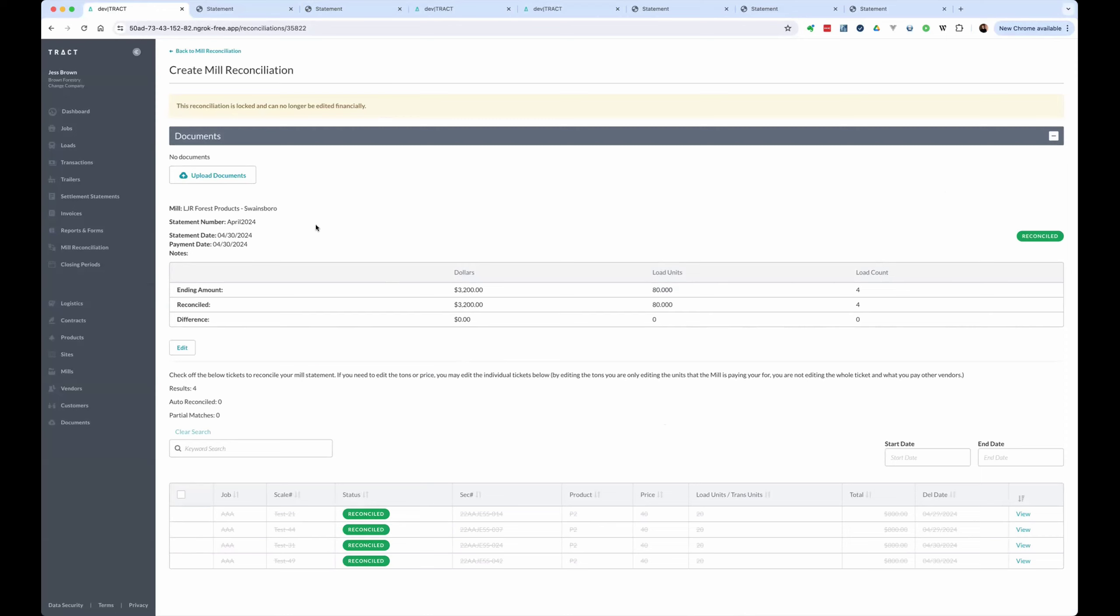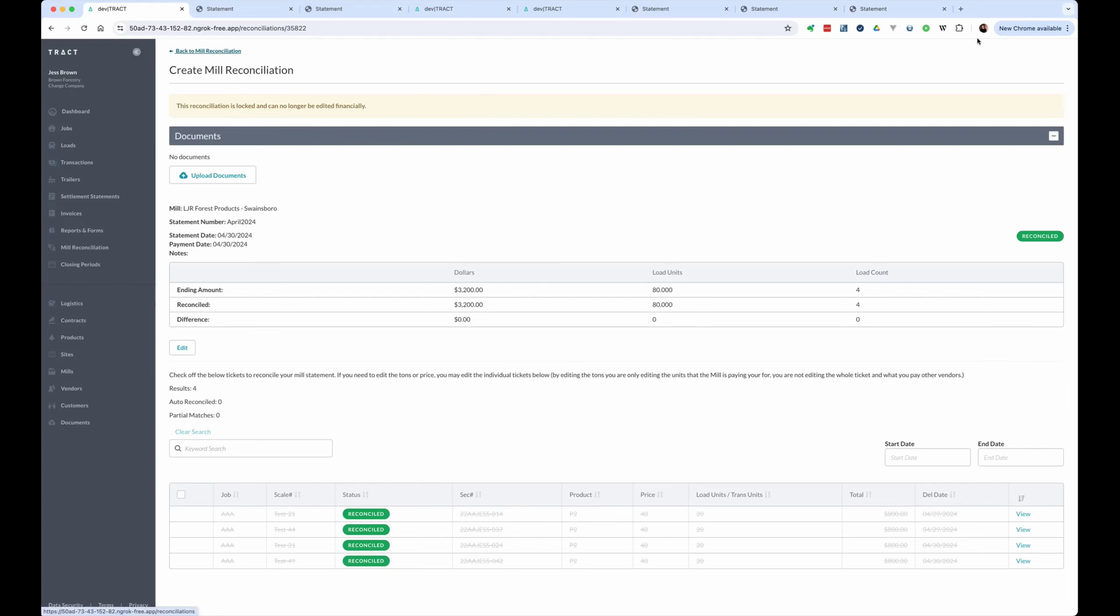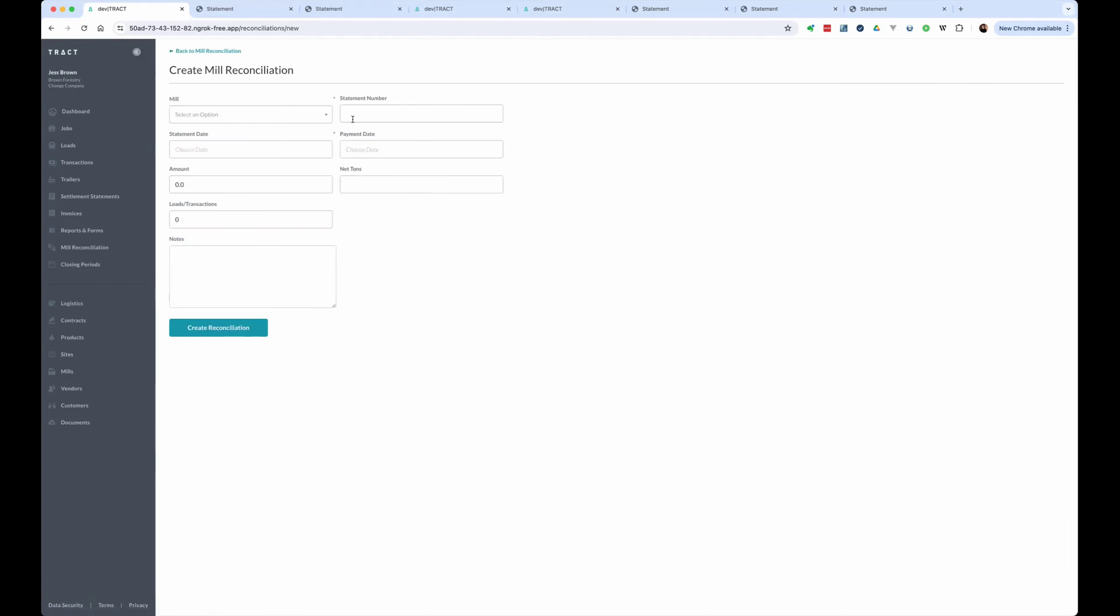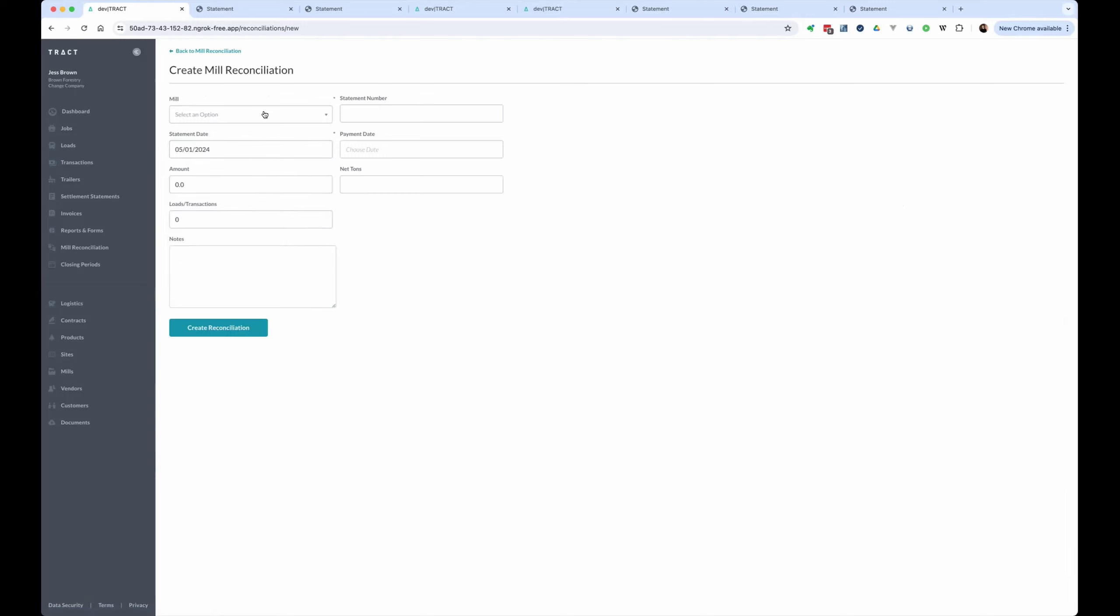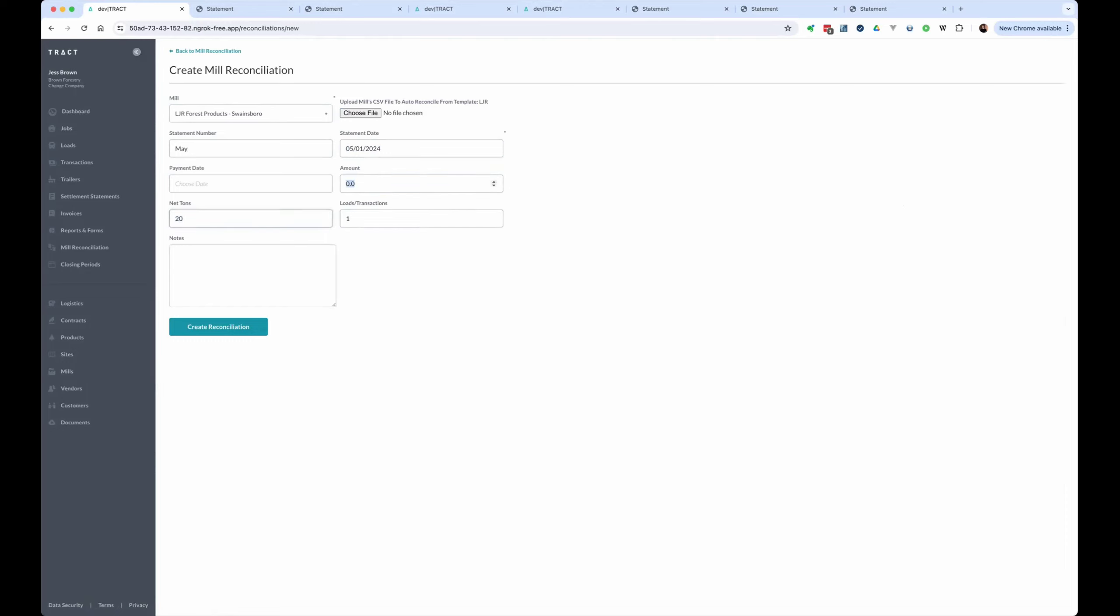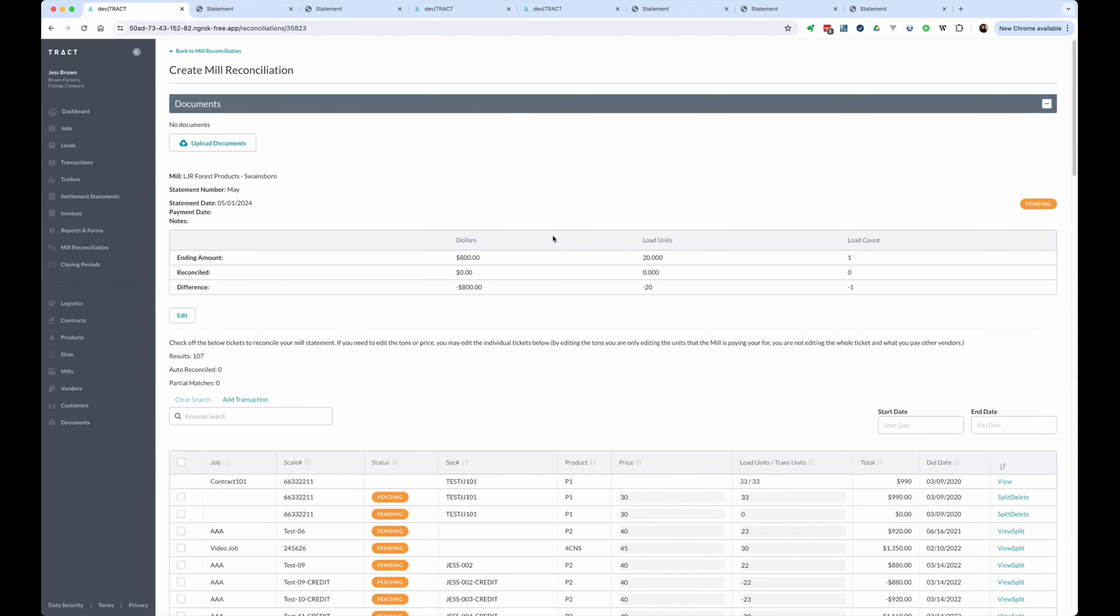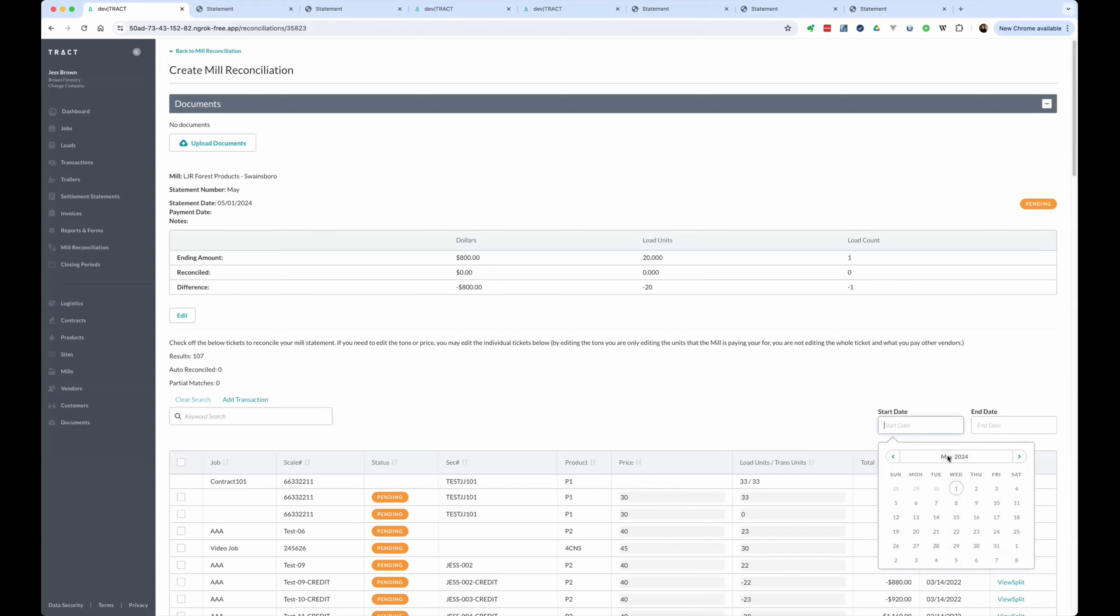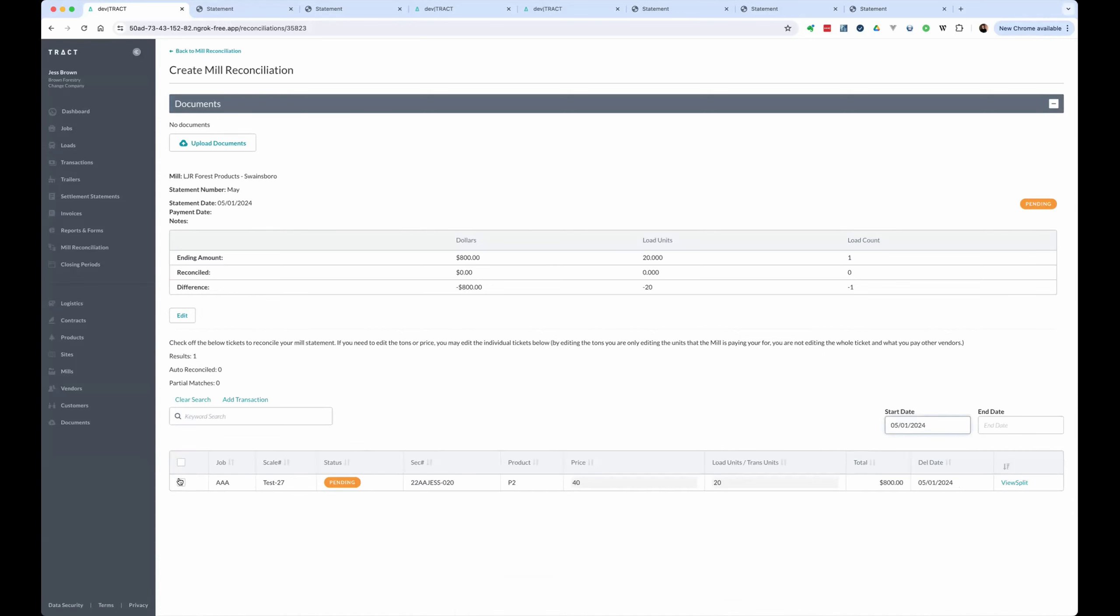But if you want to group these transactions to send to QuickBooks so that your QuickBooks will show the same accounts receivable and sales, then we can do that by creating another reconciliation. And so it's going by this statement date. So let's put this one on the first. This is our May one. I'm going to leave that alone. It's going to be 20 tons, one load. And that was $800, right? There's our one ticket. Okay, we are reconciled.